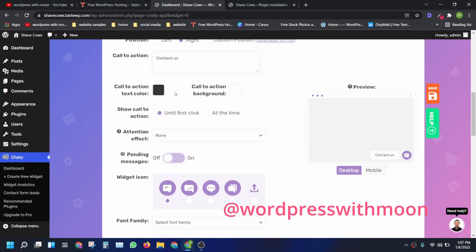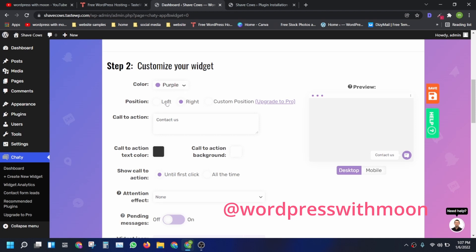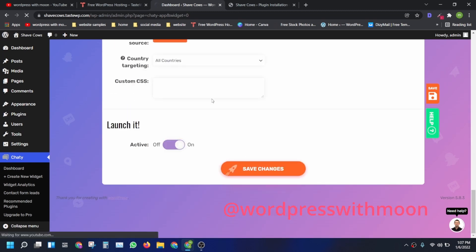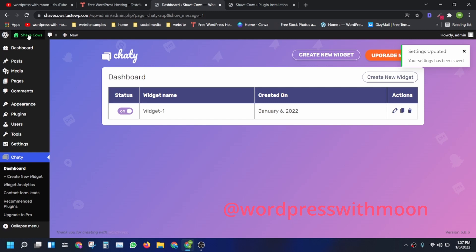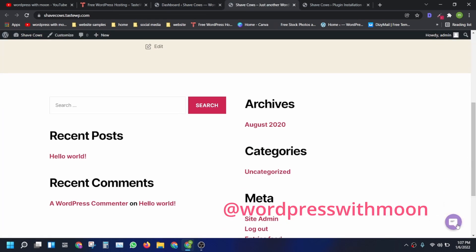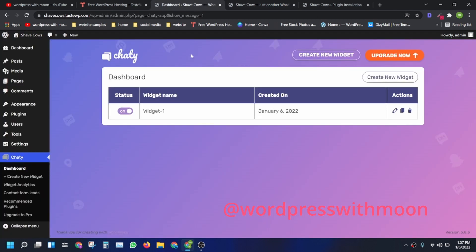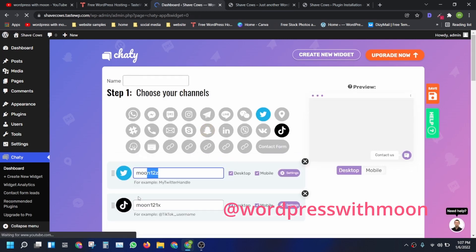You can change the color, choose left or right position, or set a custom position — you can upgrade for that. I'll choose the right option first and show you. So let's go to the front end side — it looks cool! You can see TikTok and Twitter icons. You just put the username for Twitter or TikTok in the settings.